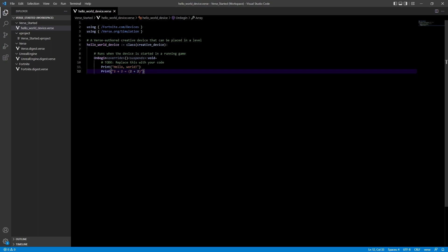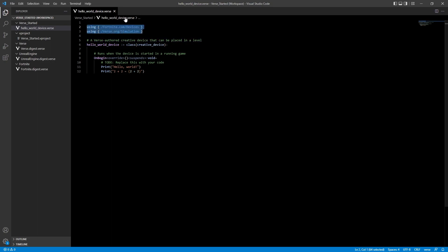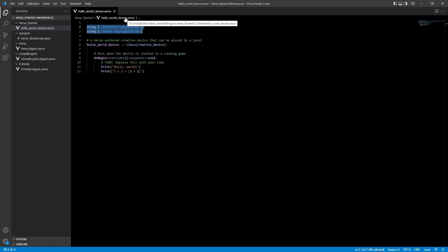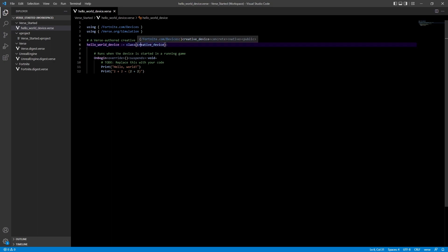Let's go through what we've got here. At the top we have our modules — these are code modules which contain all the functions and knowledge about Verse that we need to use. If you're using Verse for devices, you need these. If you're making your own modules you can also import them using a path name. Next we've got the class definition: the name of the class is hello_world_device, and here it's assigned to the class type of creative_device. Inside the class we've got a built-in function called onBegin.